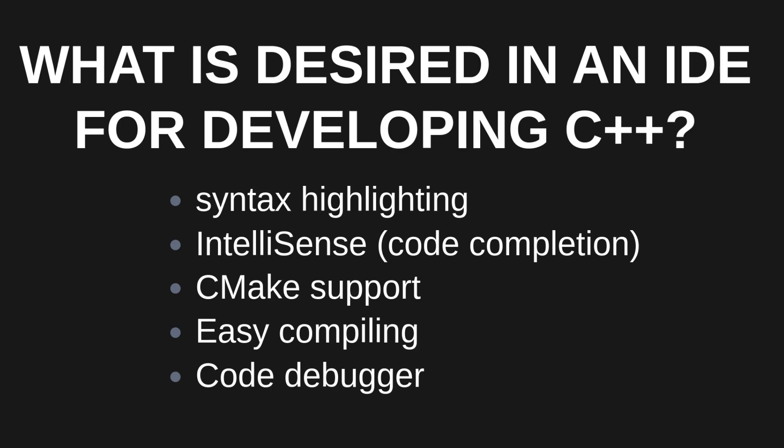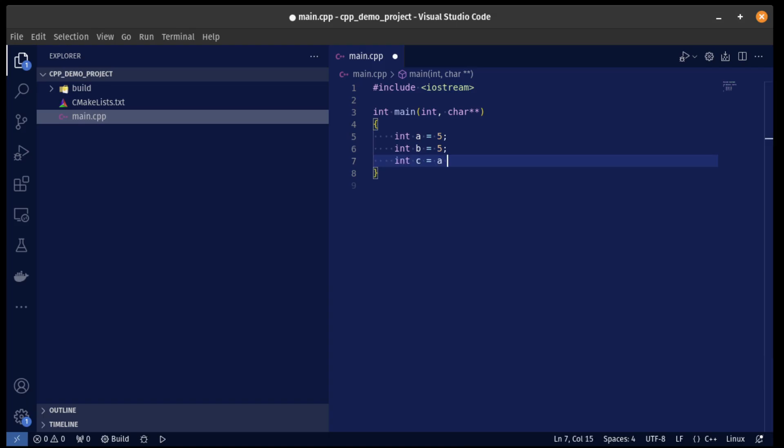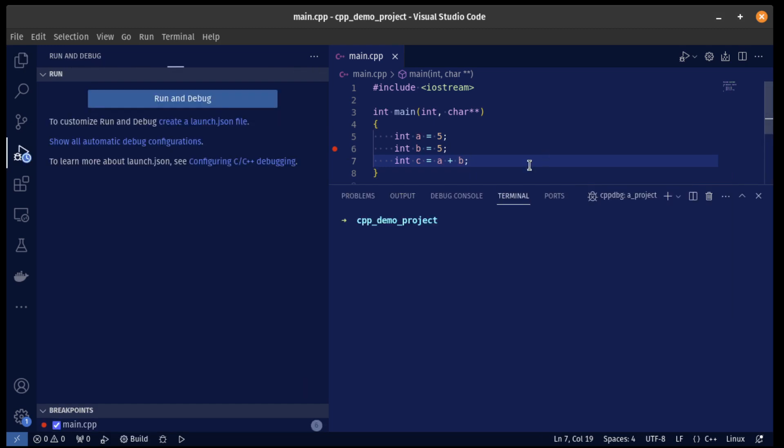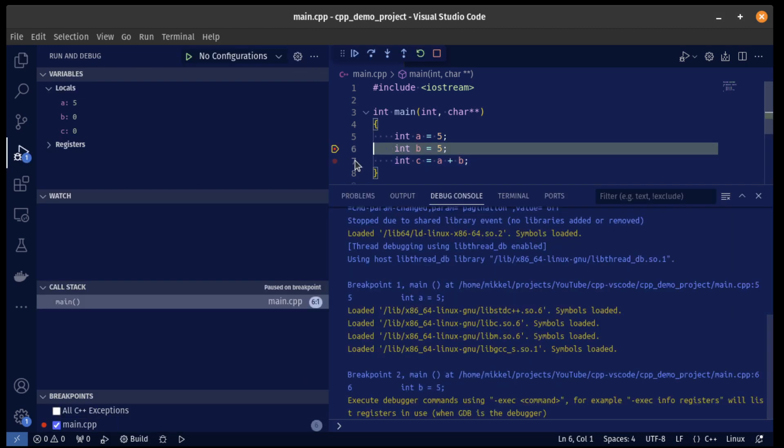And lastly, some kind of code debugger so that I can make breakpoints and easily see what's going on in my code to, for example, locate a bug or similar.